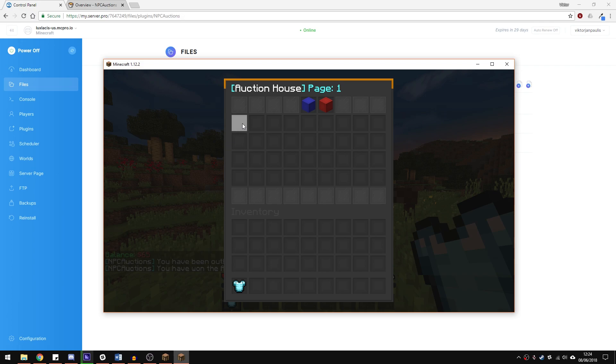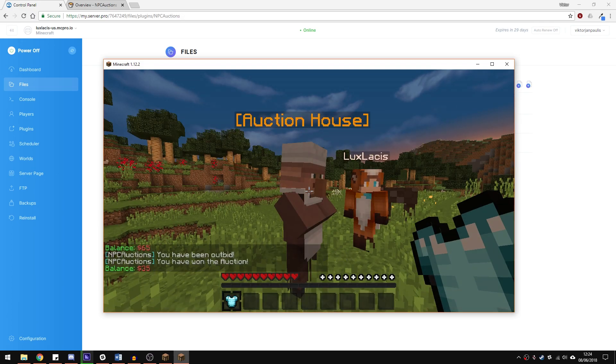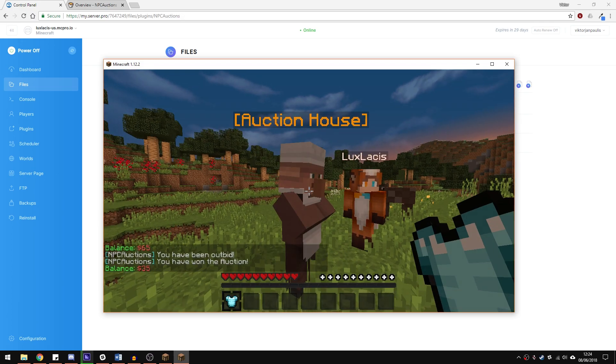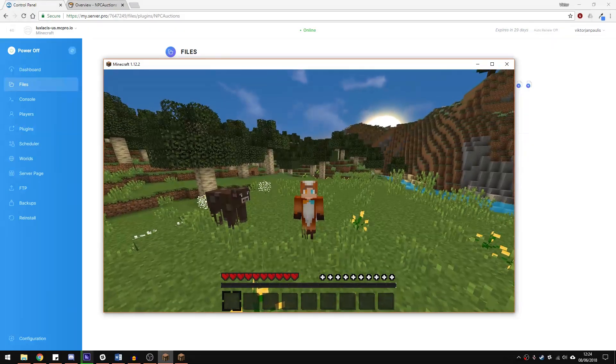However, I can right click and buy this item on the spot. And as you can see, I've got my chest plate. That's about it for this plugin.